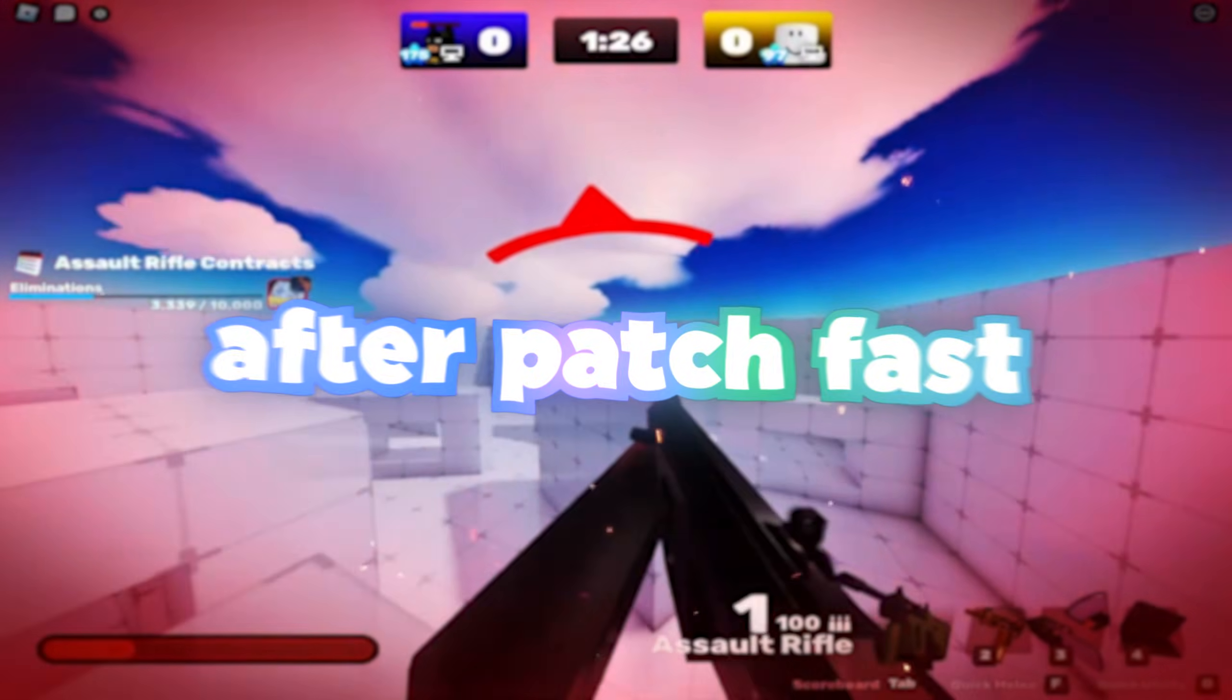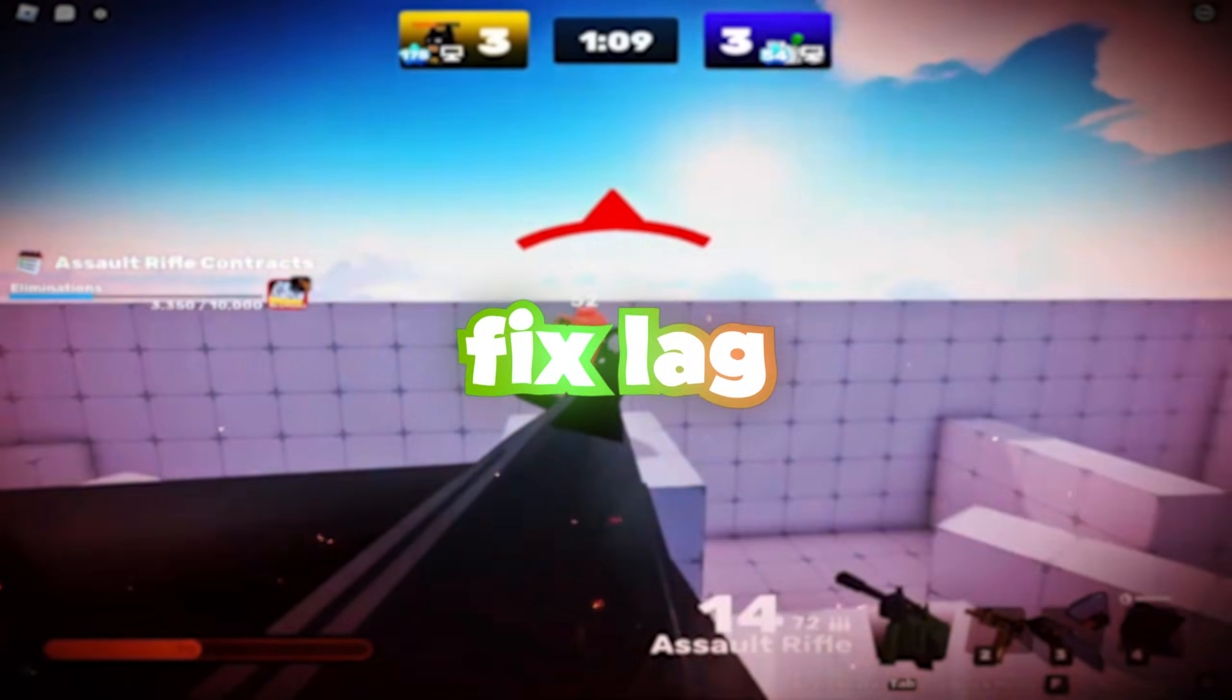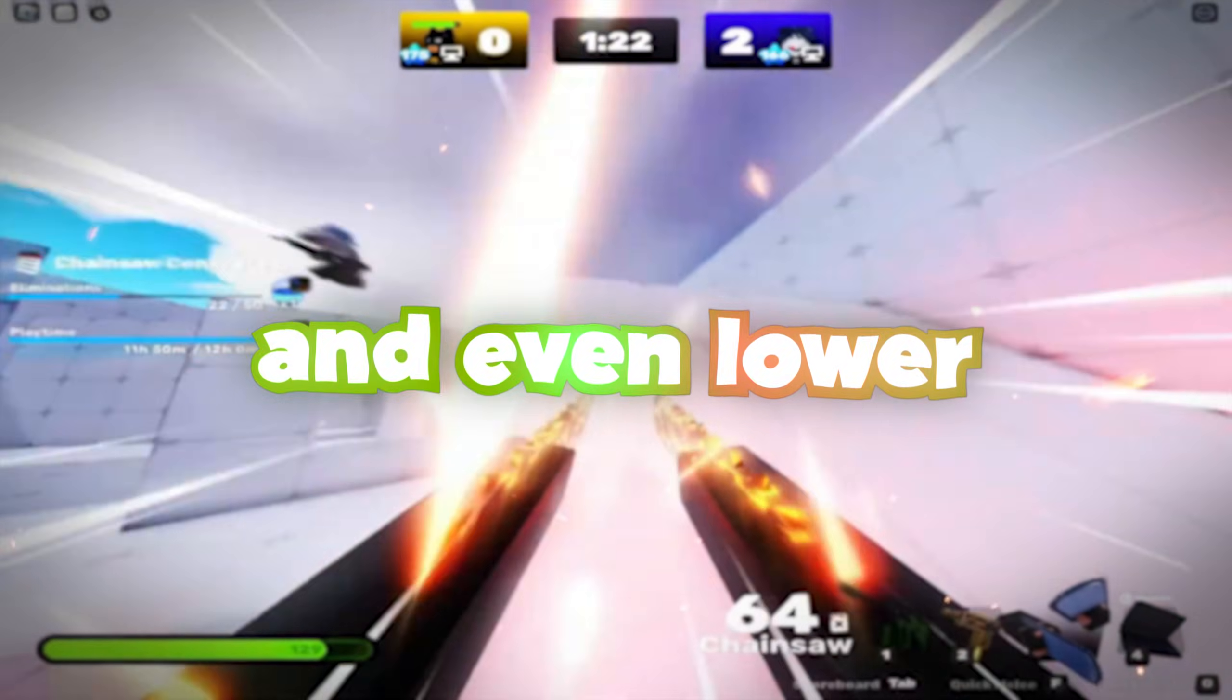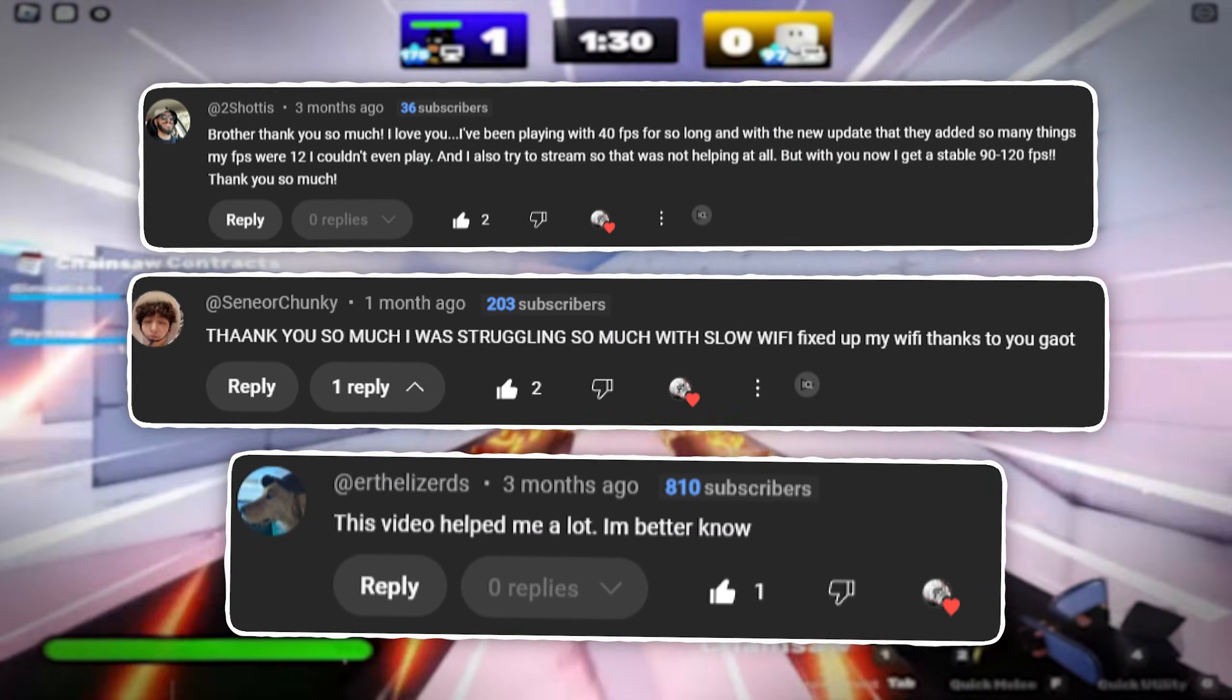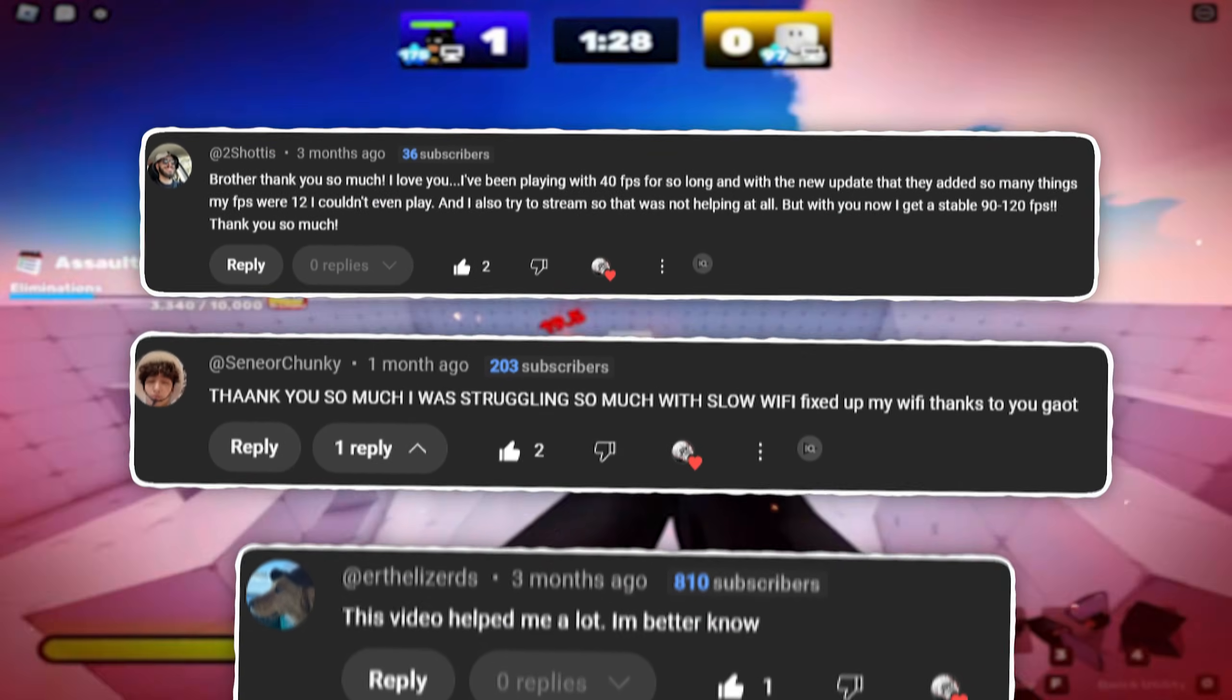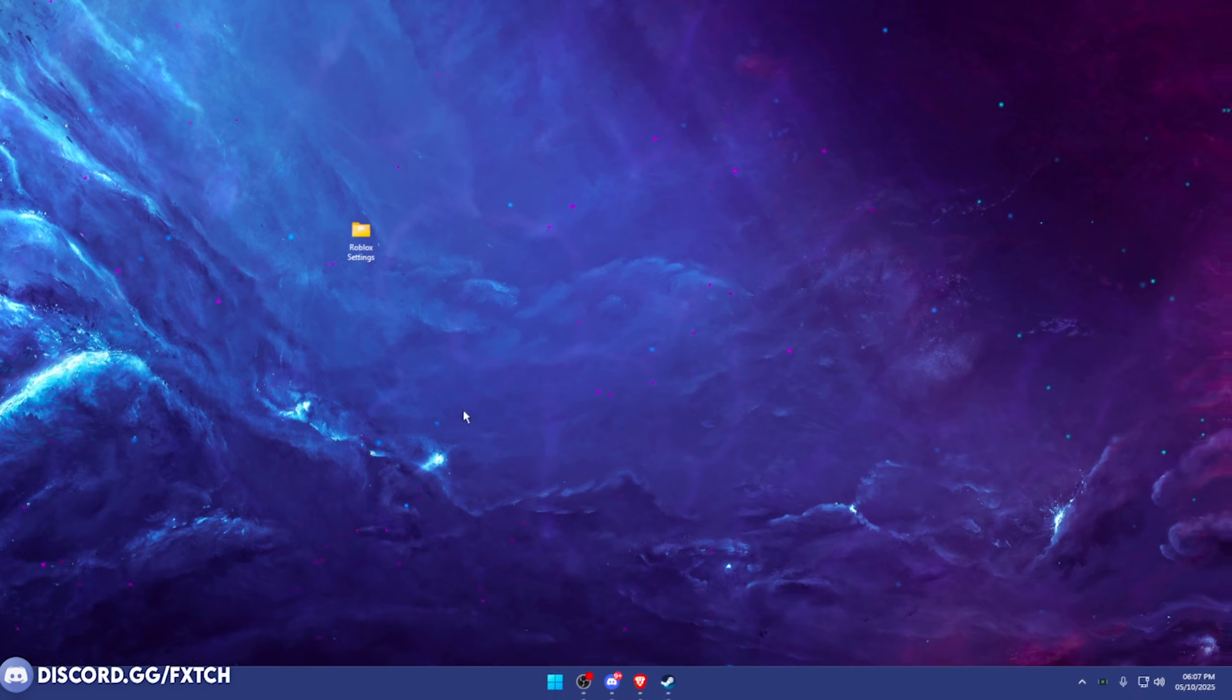I'm going to be giving you the best after patch fast flags for Roblox, which are going to fix lag, boost your FPS, and even lower ping in some cases. My videos have worked for all these people you can see on screen and thousands of others. So make sure to watch to the end for the best results.